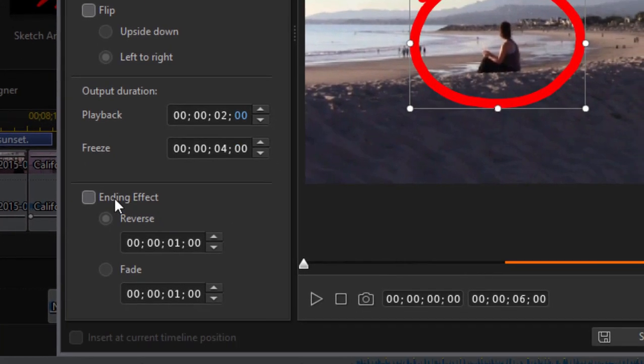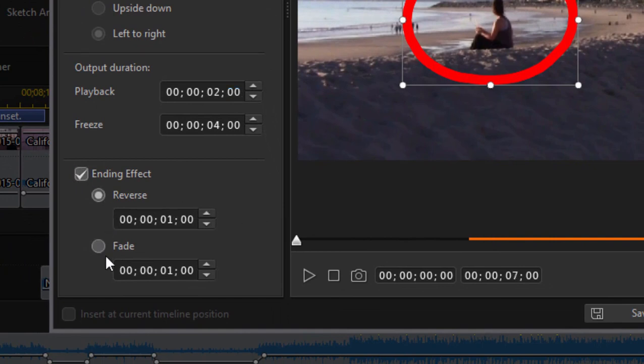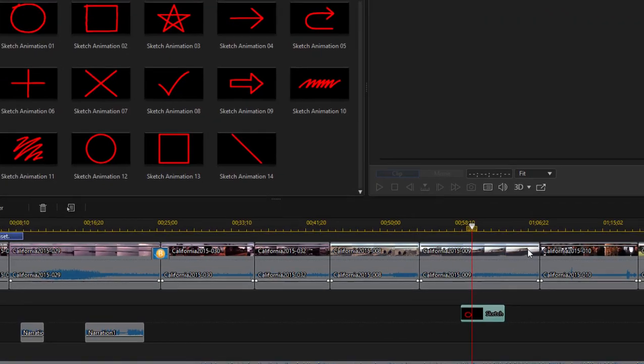The ending effect is by default just disappears. You can add an ending effect of having it either reverse the drawing or fade out. Pretty cool. And I'll click OK.